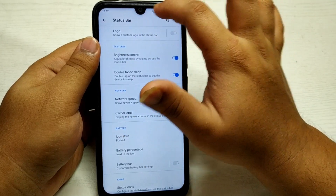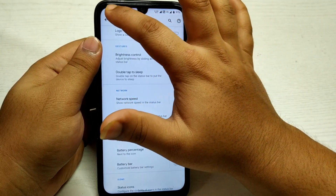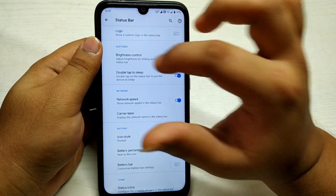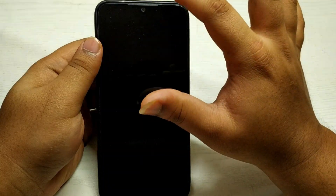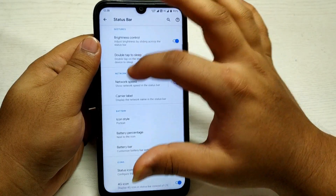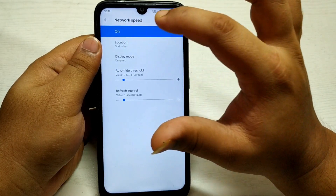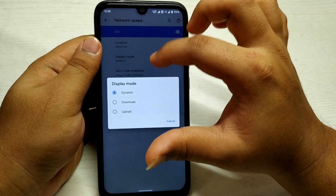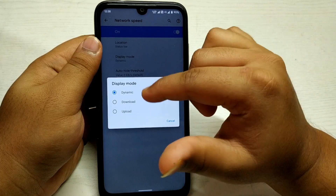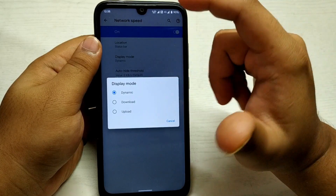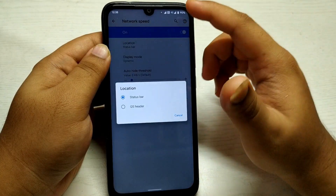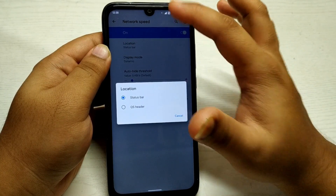The brightness control slider doesn't work that well — it's okay. But the double tap to sleep works: if I tap on this, yeah, the device gets locked. And if you go to network speed, you get the option to set the display mode of your network speed monitor to show dynamic upload and download speeds together, or specifically one.